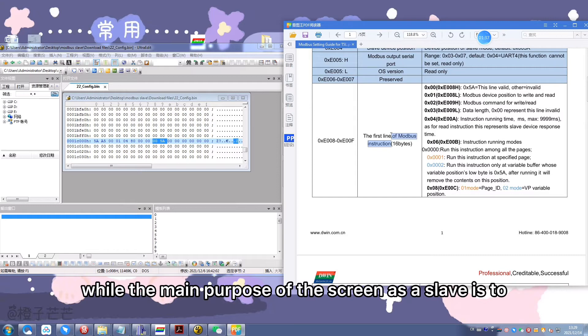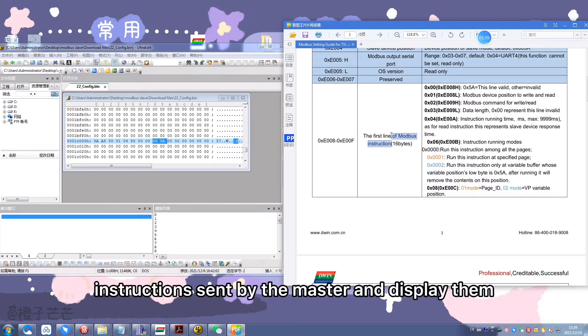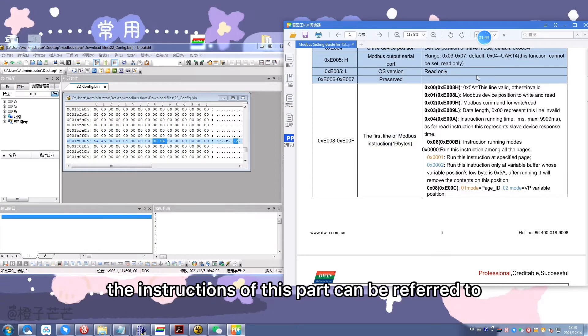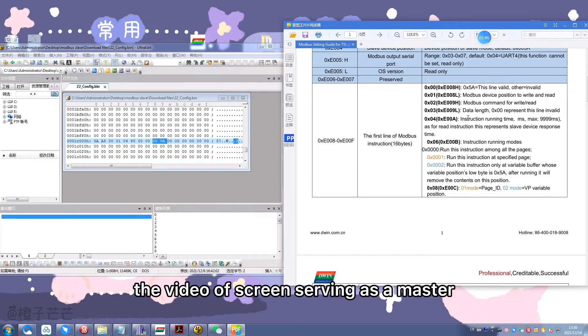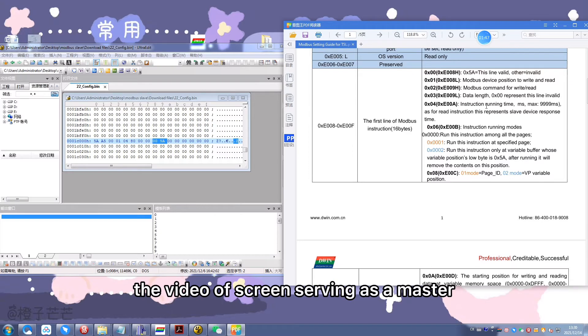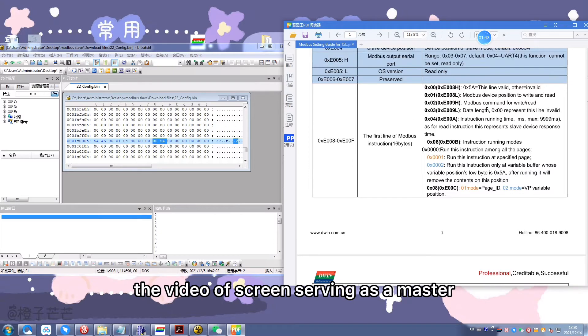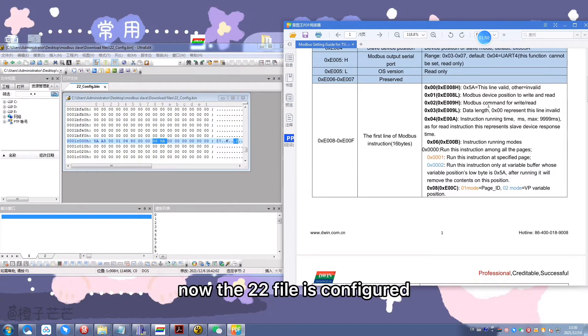The main purpose of the screen as a slave is to receive instructions sent by the master and display them. The instructions of this part can be referred to the video of screen serving as a master. Now the 22 file is configured.